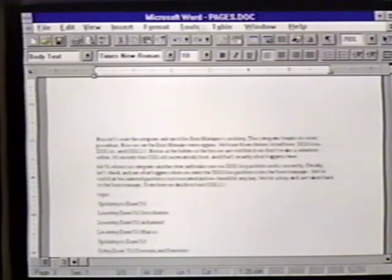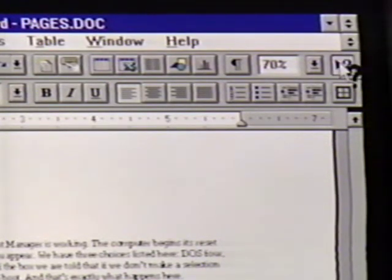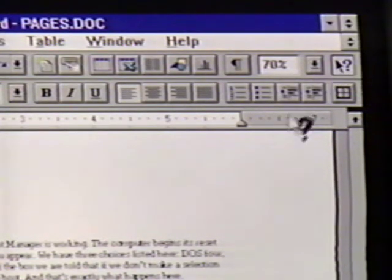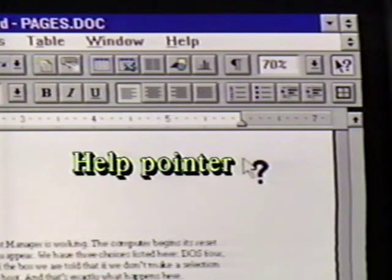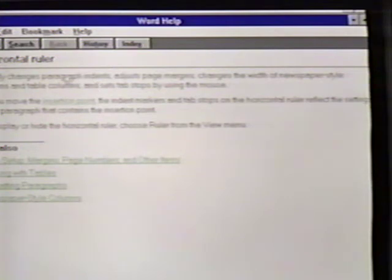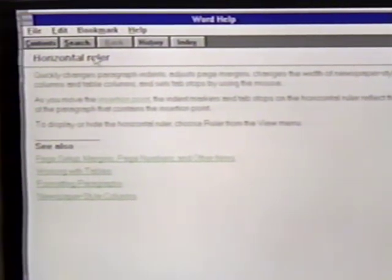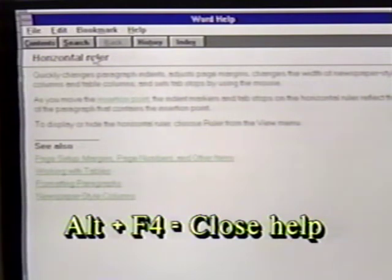Another way of finding help is to click on the Help button at the far right of the standard toolbar. This turns the normal mouse pointer into a help pointer. We can click on an object to get help on it. We will point at the horizontal ruler and then click. This brings up the help window on the horizontal ruler. We can also close this help window by using the Alt-F4 combination.